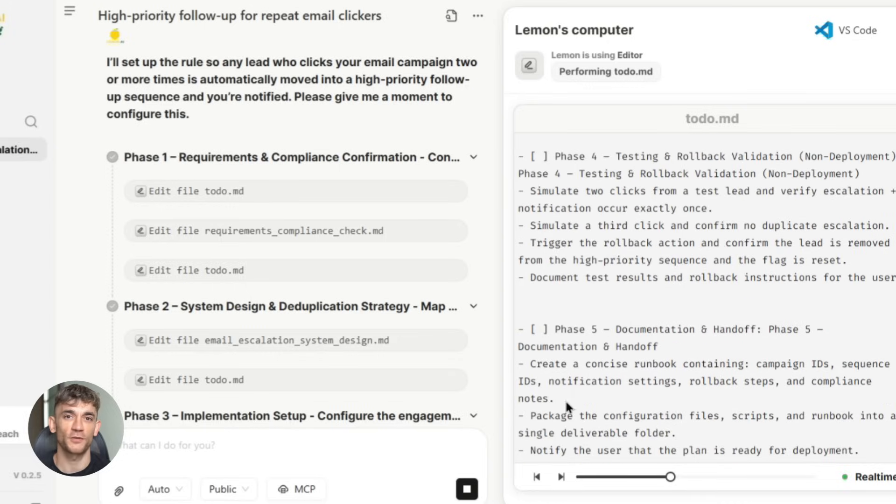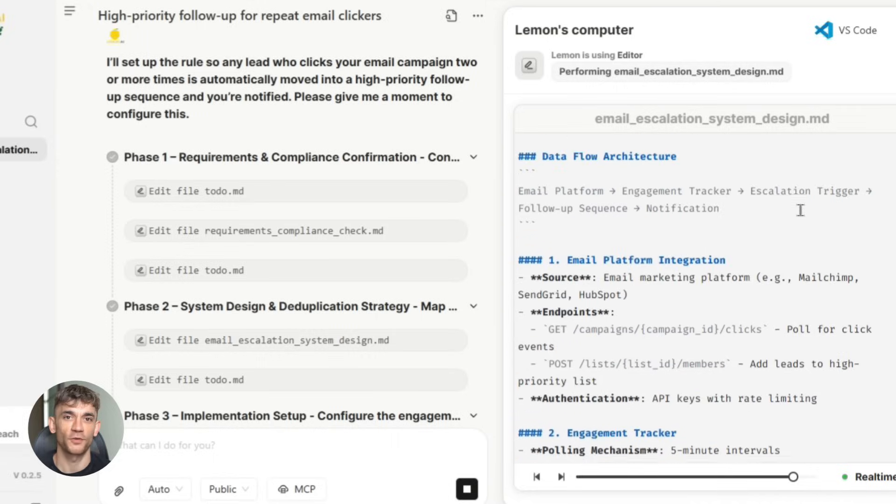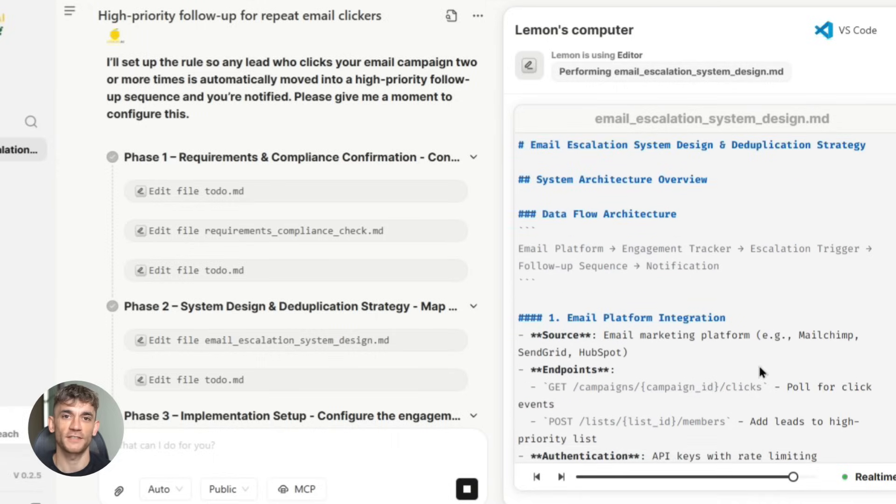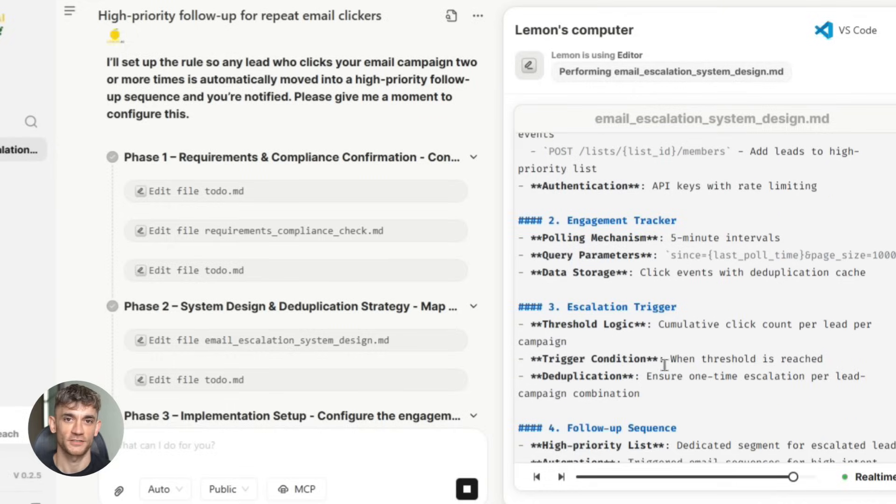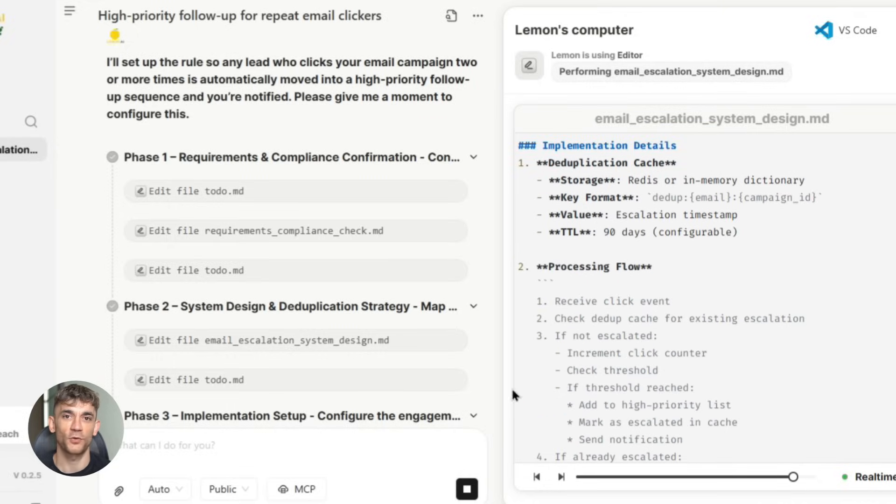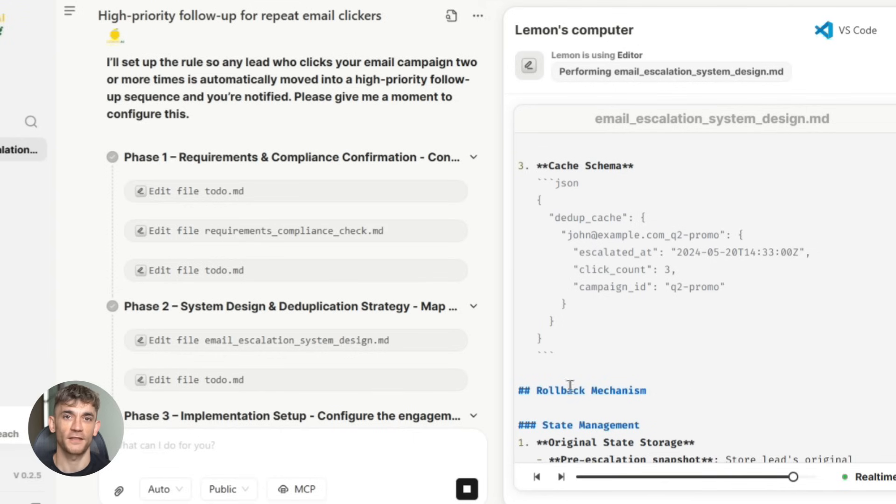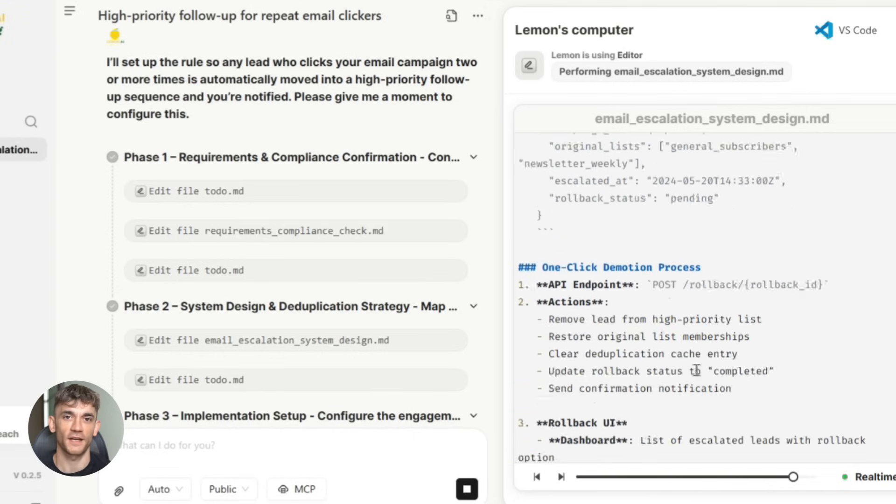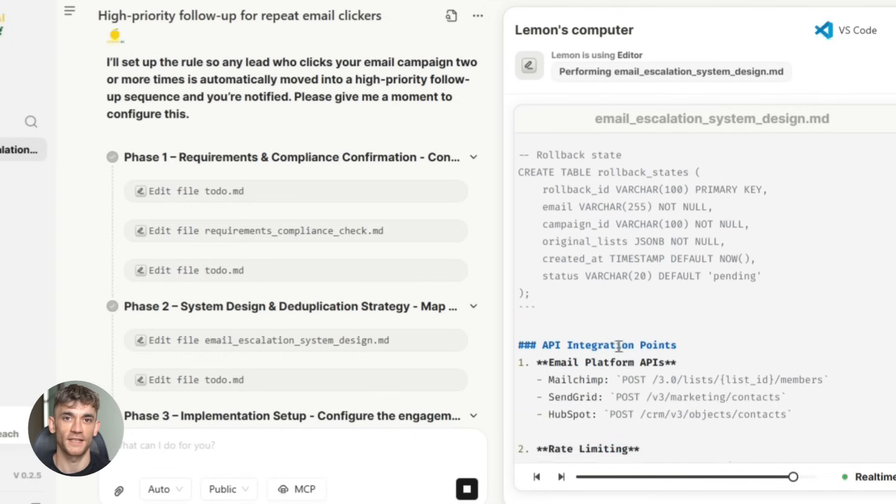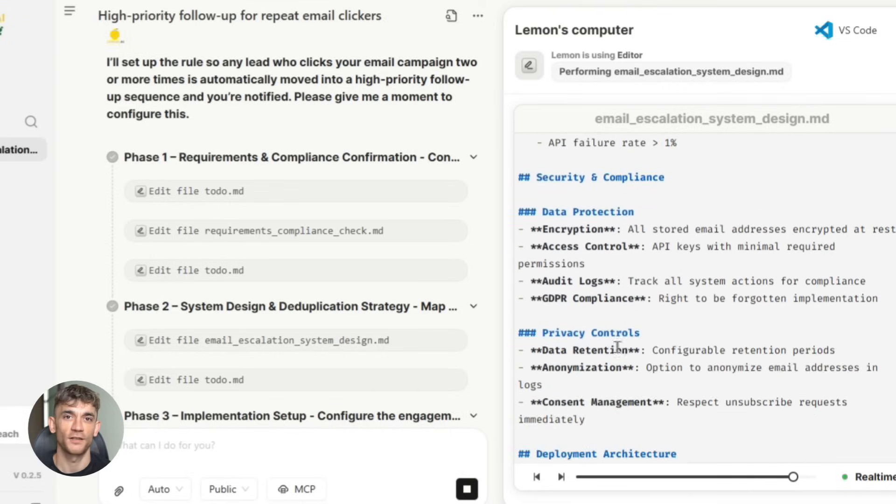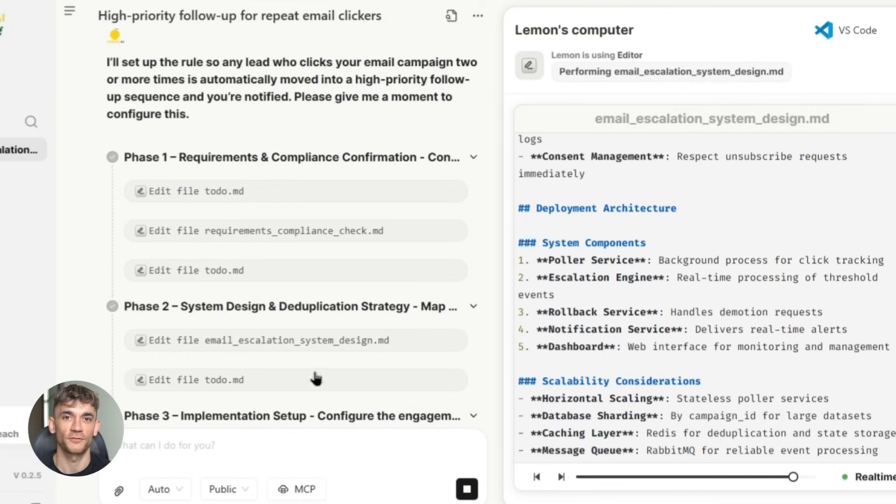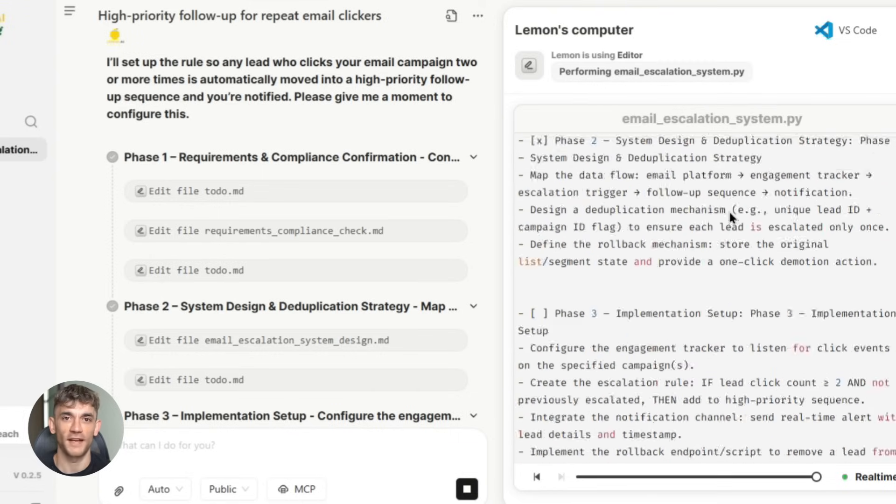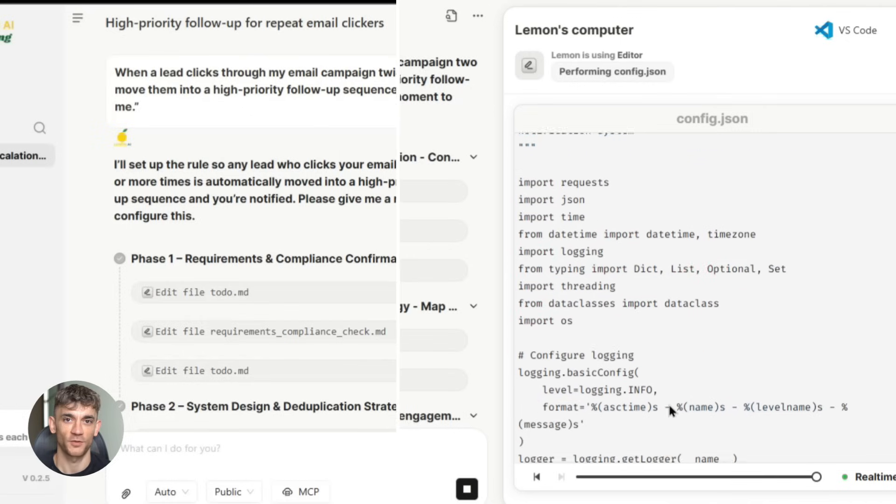It integrates with pretty much everything: all the major CRM systems, email marketing platforms, social media tools, project management software, accounting systems. If you use it in your business, Lemon AI can probably connect to it. And here's something really cool—if there's a tool that doesn't have a direct integration, Lemon AI can often connect to it anyway using something called API connections. Don't worry about the technical details. The point is, it's incredibly flexible. But probably the most impressive feature is what they call collaborative intelligence. This is where multiple AI agents work together to solve complex problems.